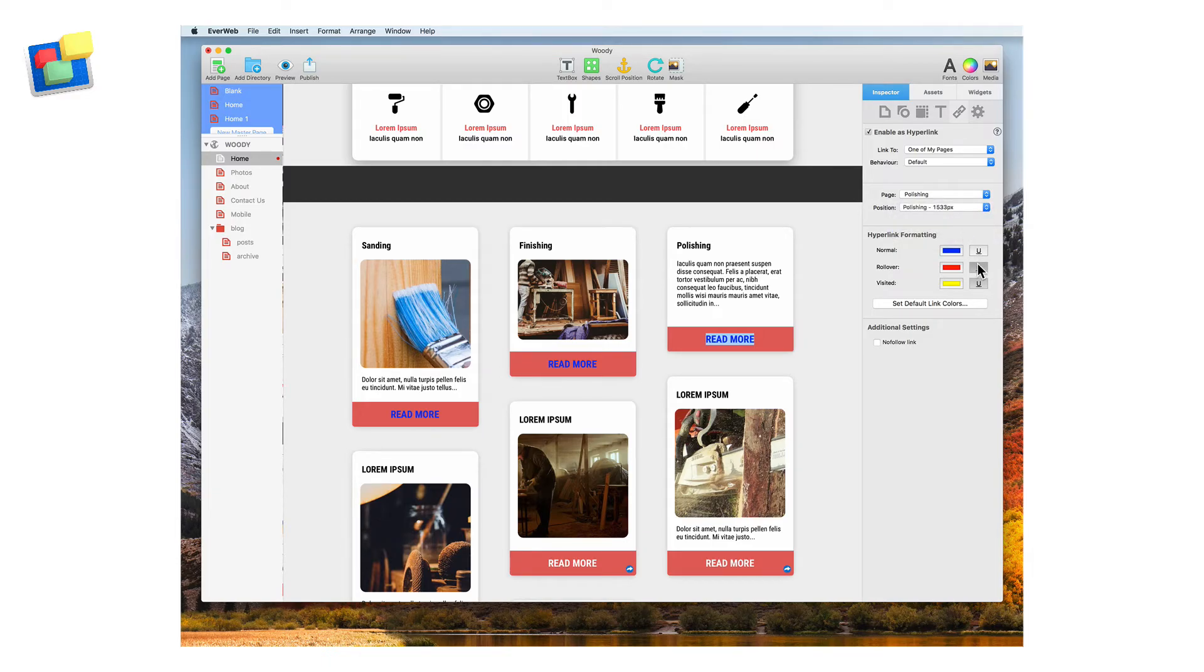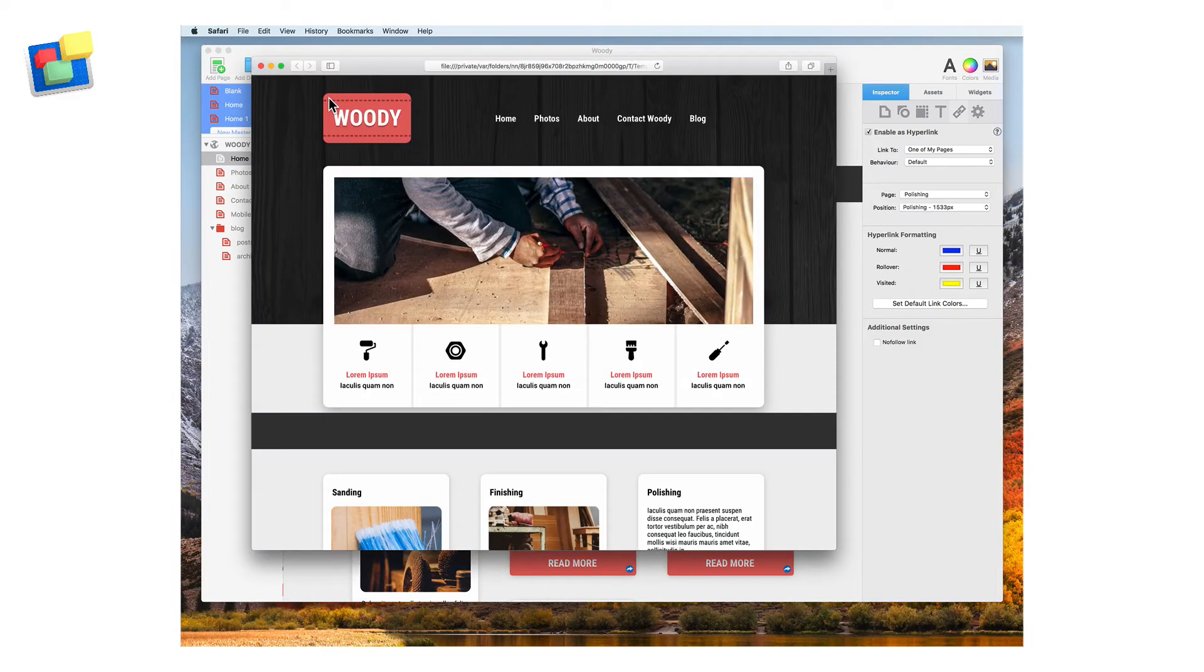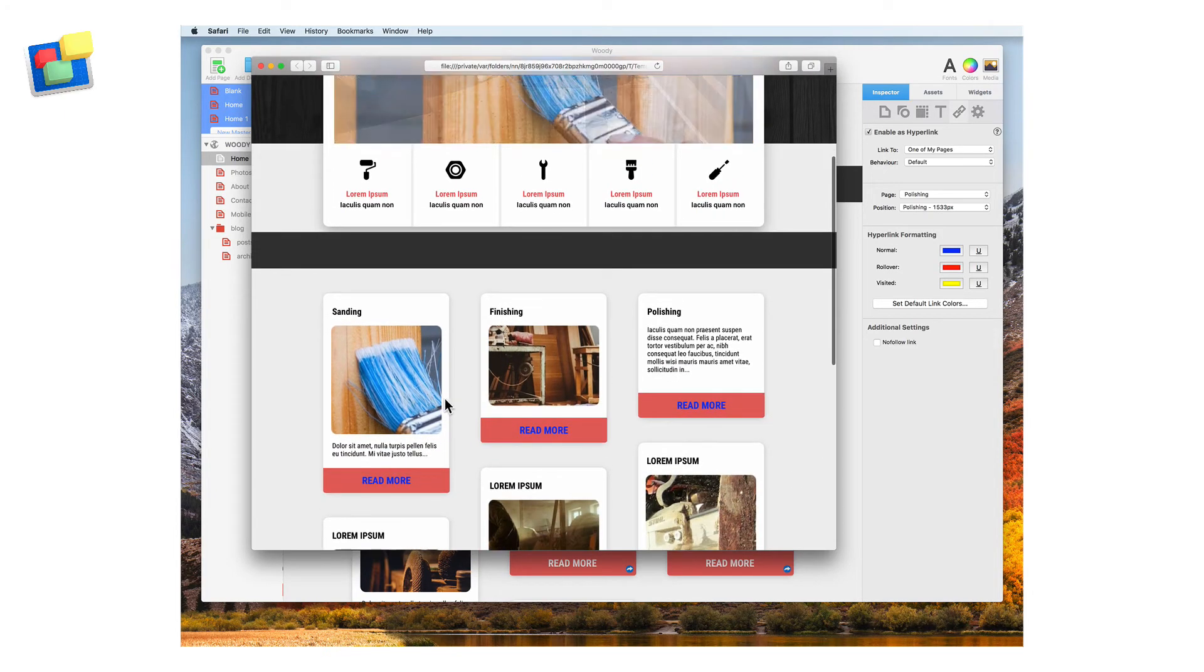Once I finish setting up my hyperlinks I can test out the links using preview. Clicking on the read more text in the sanding section takes me to the sanding scroll position.